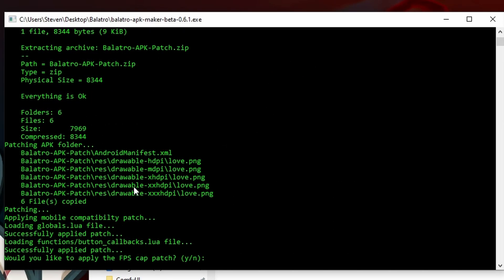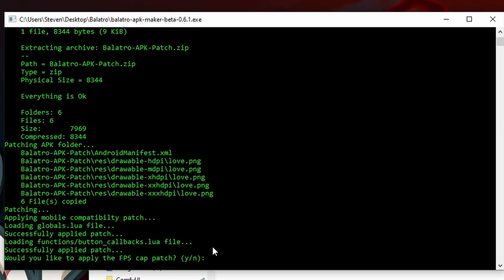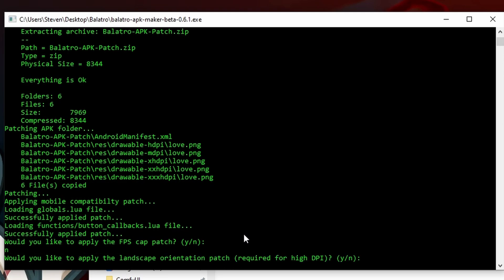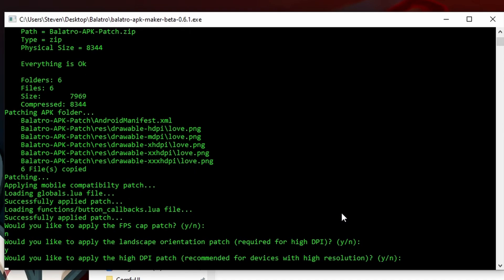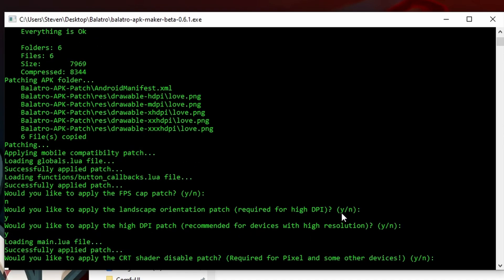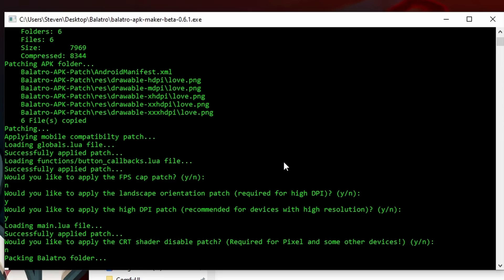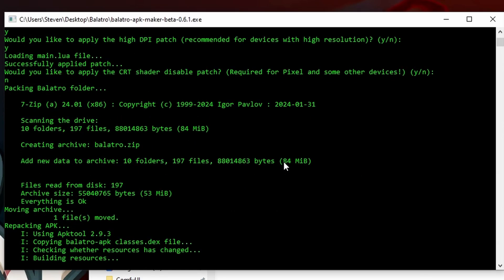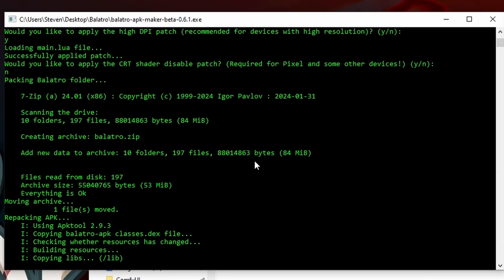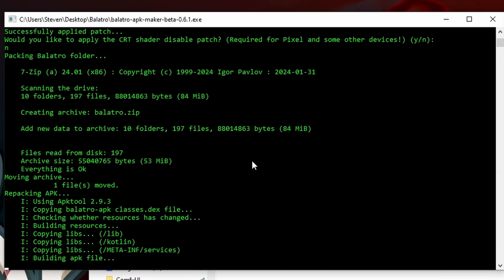Would you like to apply the FPS cap patch? I'm going to select No, so you can lock the FPS to something that you want. It's been running fine for me with this setting as No, but you can choose the FPS that you want the game to be displayed at. Would you like to apply the landscape orientation required for high DPI? I've been using Yes for this, seems to be working great. Would you like to apply the high DPI patch? Yes. Would you like to apply the CRT shader disabled patch? We're going to do No - we want to still be able to use that shader. And it's going to make its APK file.